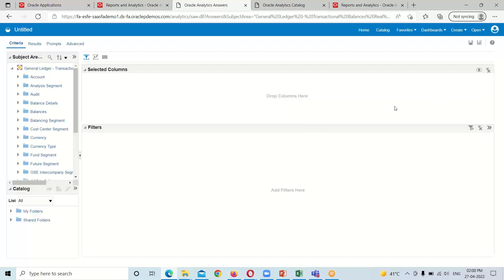This is all about this session. In our next session, I am going to show you how to create our first simple analysis using this analysis editor. Thank you everyone for watching.